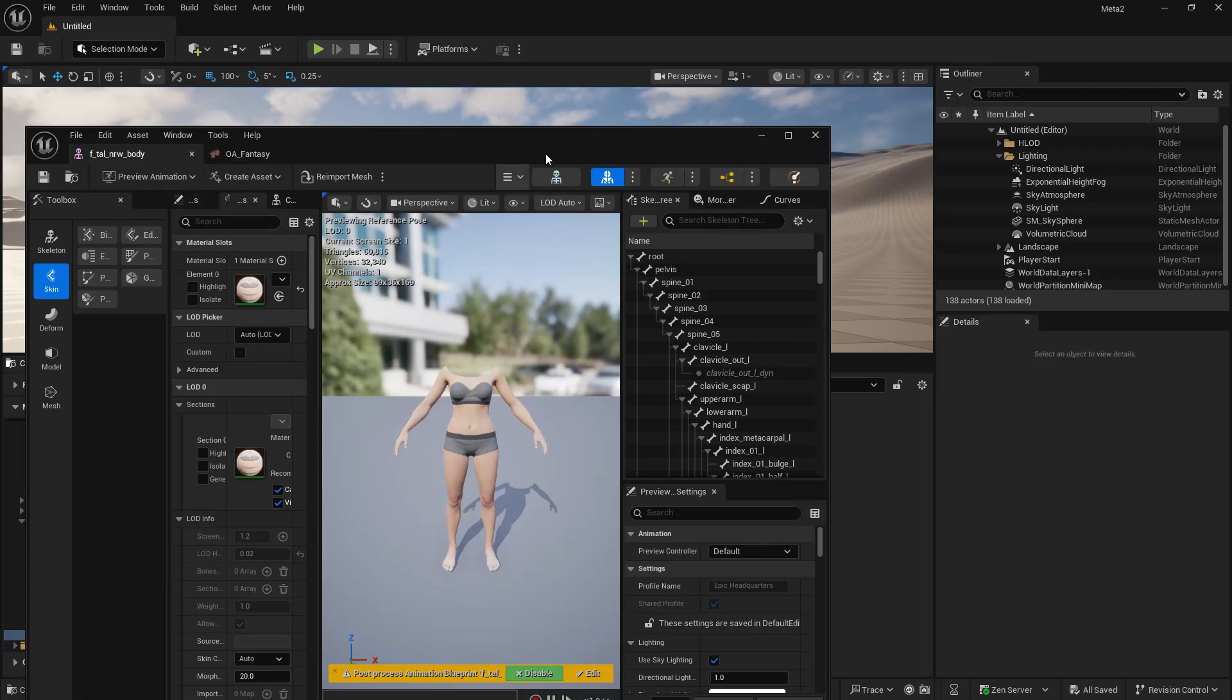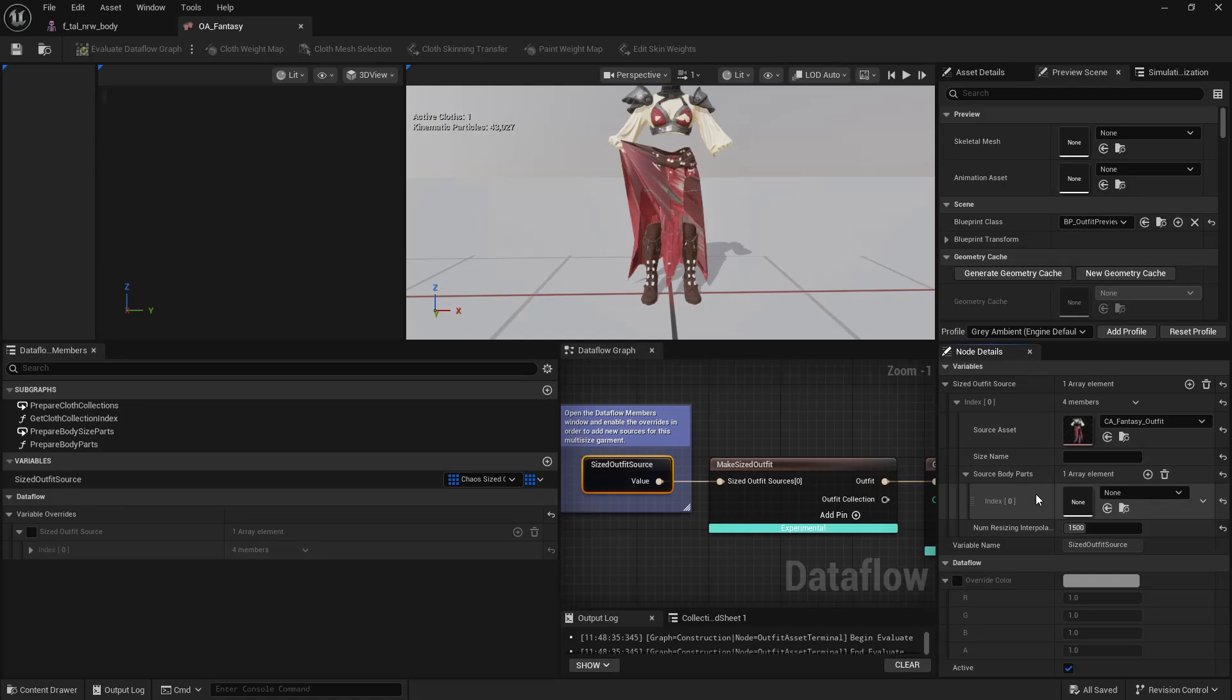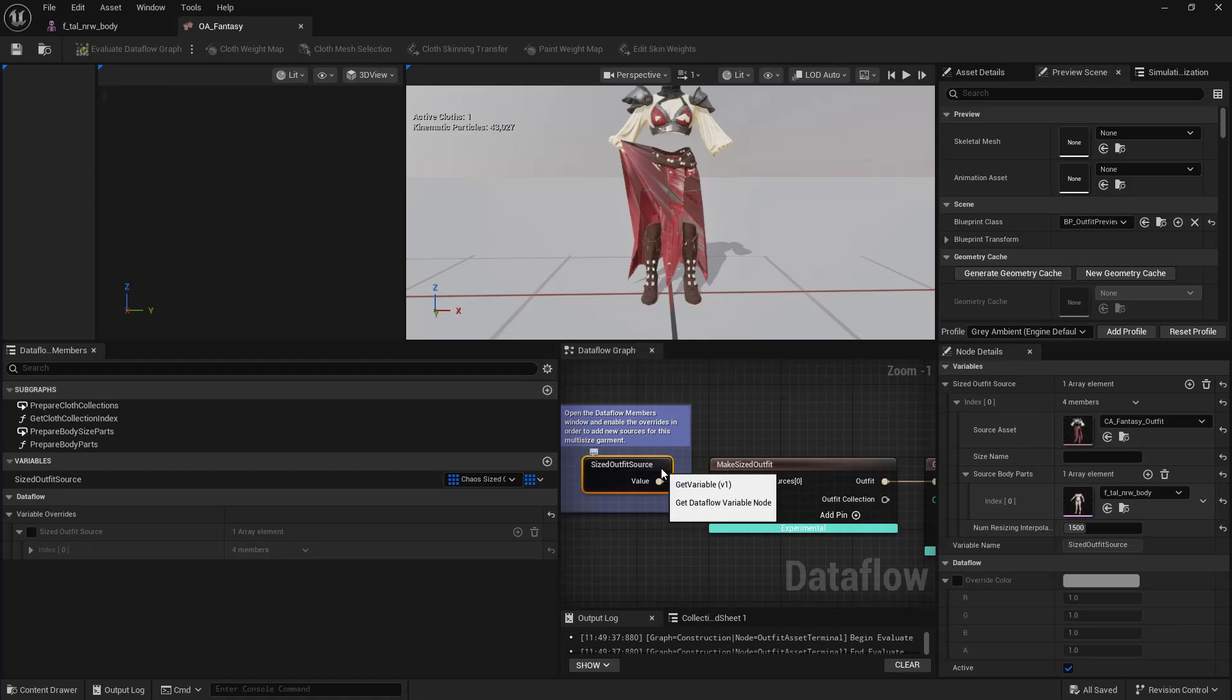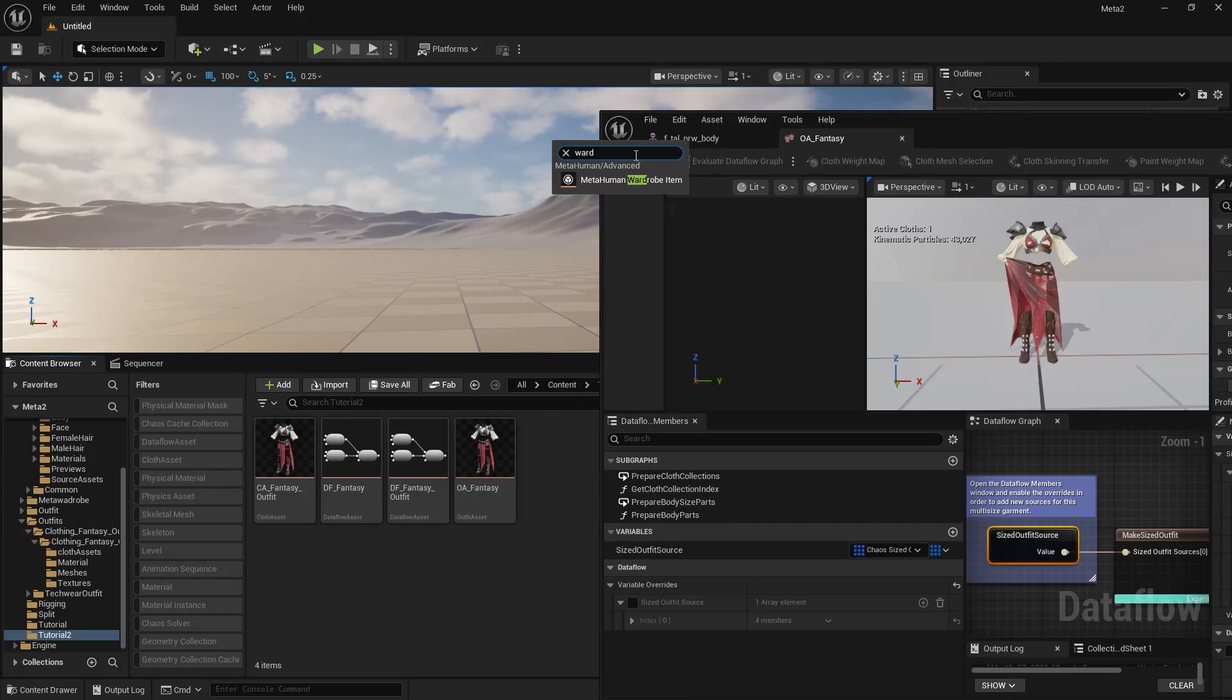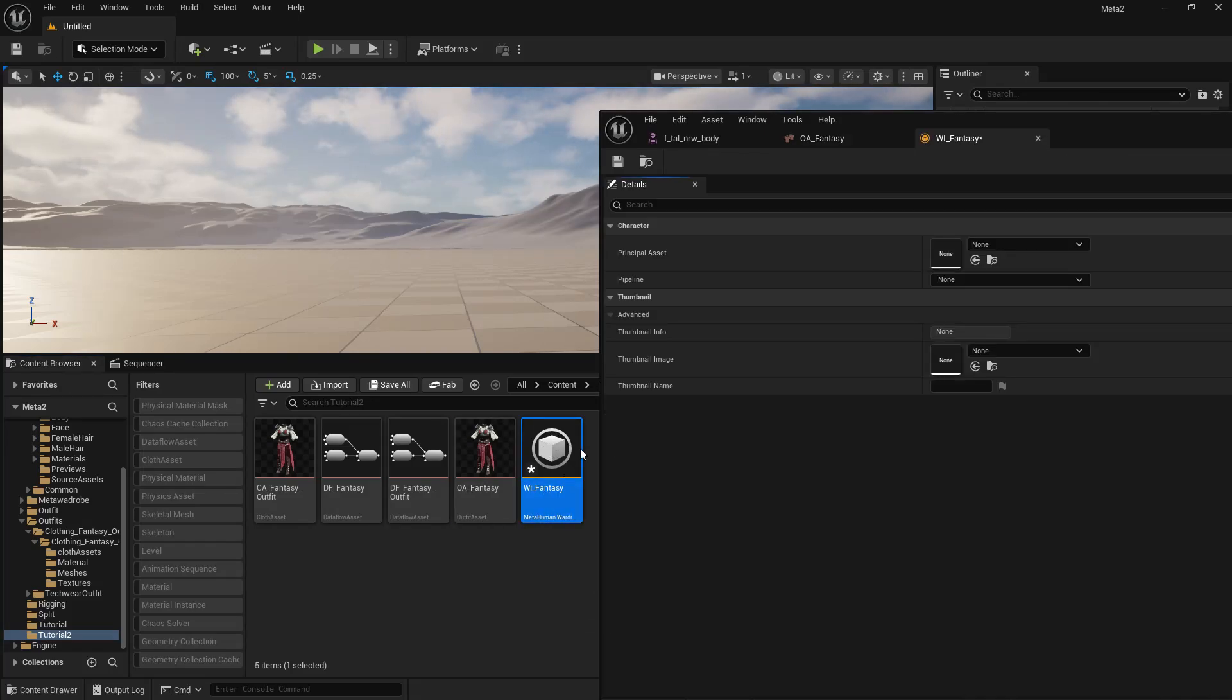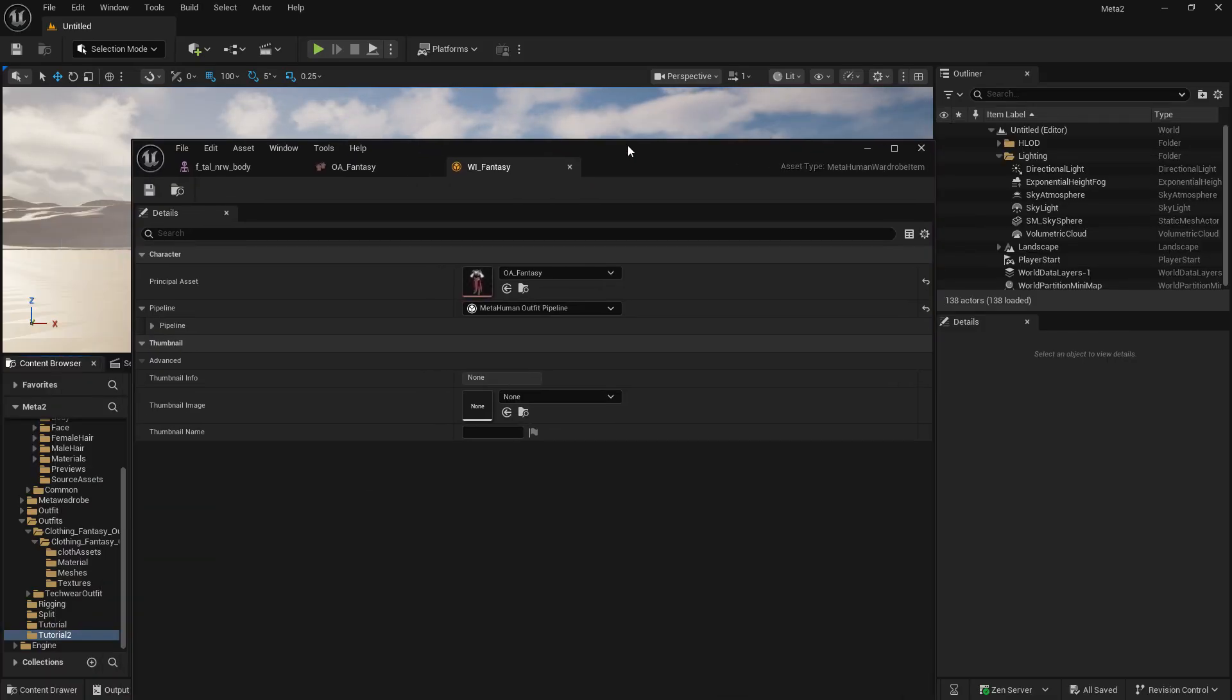So anyway, let's move on. Let's go back to our F tall normal weight body. Let's find it in the content browser. Let's come back to our fantasy outfit asset and let's add it to our source body parts. So with it highlighted in the content browser, click on the use selected asset from content browser. And we're going to create a new metahuman and this is going to work for that metahuman. So let's find this. We're back in our tutorial folder. Let us type meta human wardrobe item. Let's name it fantasy wardrobe item. So that's WI underscore fantasy outfit. I'll just leave it like that. Let's open it up and let's add our OA fantasy to the principal outfit there. And let's use the meta human outfit pipeline. Save that. And basically we're done.